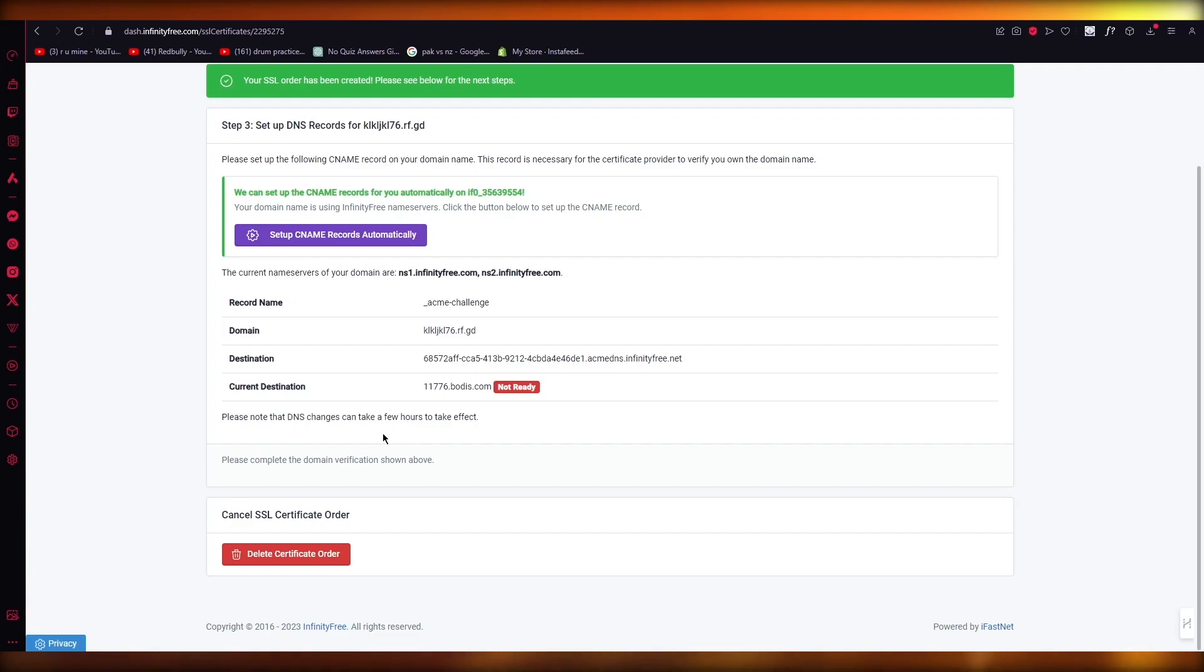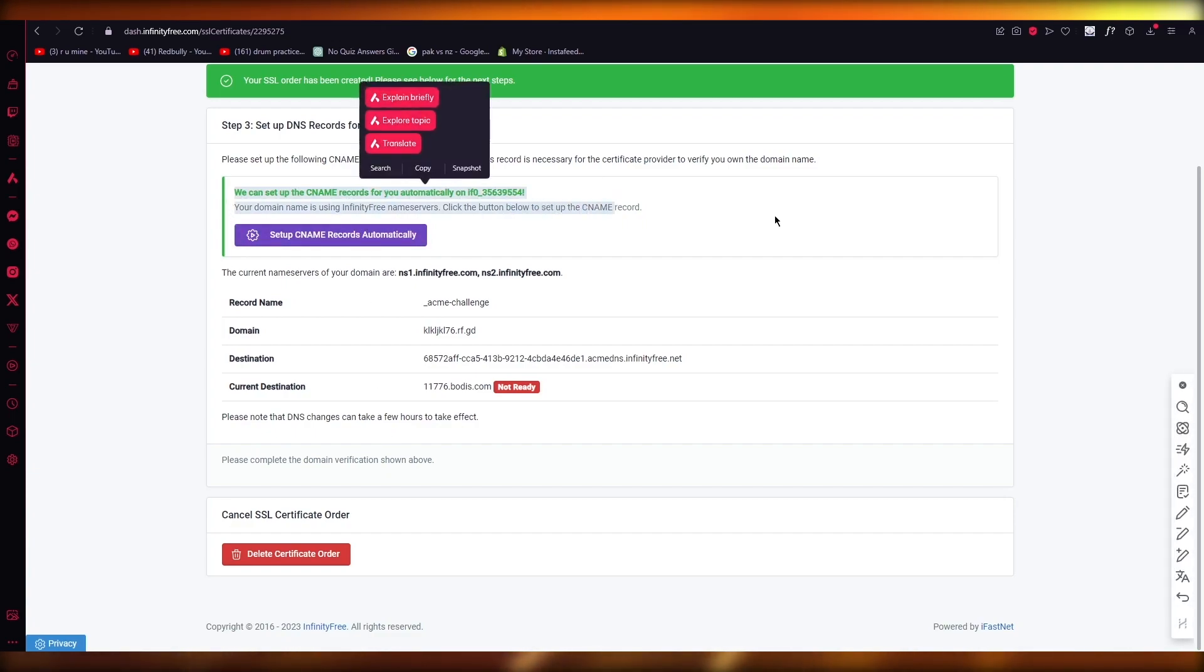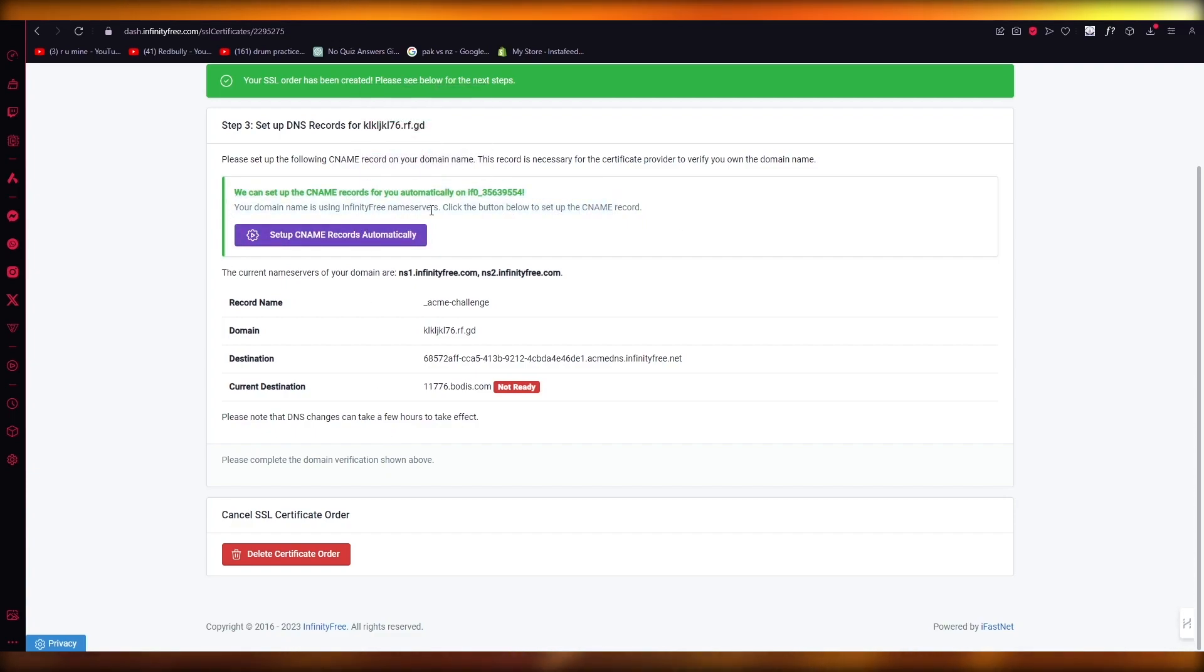Then here it says we can set up CNAME records for you automatically. So you're going to click on set up CNAME records automatically.